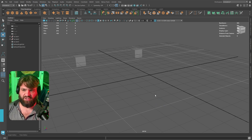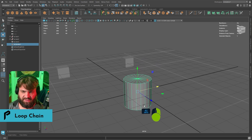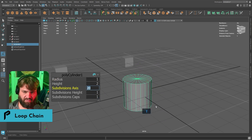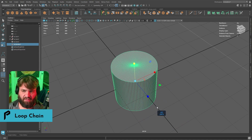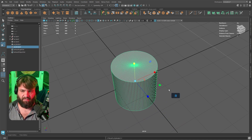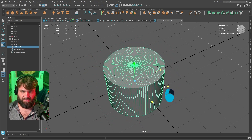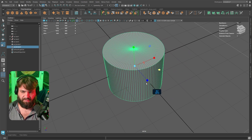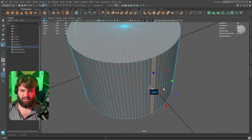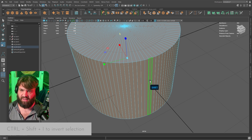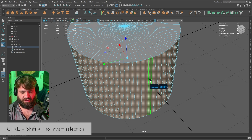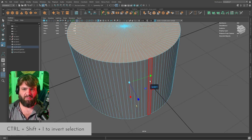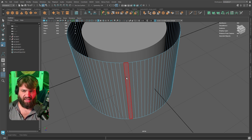Another way to use Bridge is with cylinders. Let's create a cylinder with something crazy like 100 subdivisions. Duplicate it and scale it a little bigger. Then click and Shift+double-click to select all edge loops, use Ctrl+Shift+I to invert the selection, and delete those faces so we only have the outside faces remaining.